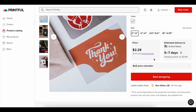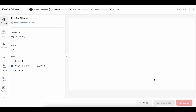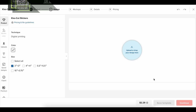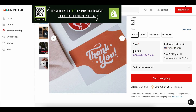Then set up your payment options. Shopify integrates with major payment processors like Shopify Payments, PayPal, and Stripe, so you can start accepting orders instantly. Make sure to add shipping rates too. Even if you're offering free shipping, you still need to configure it so customers can check out without issues.